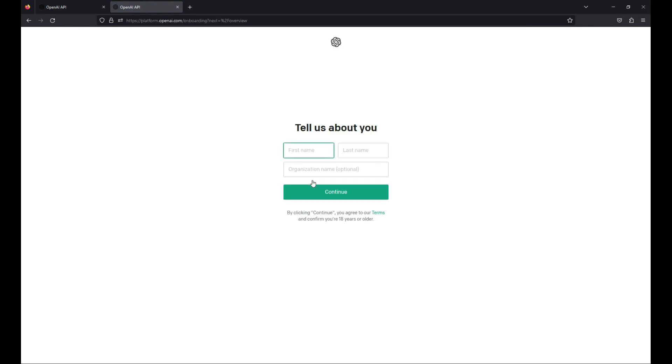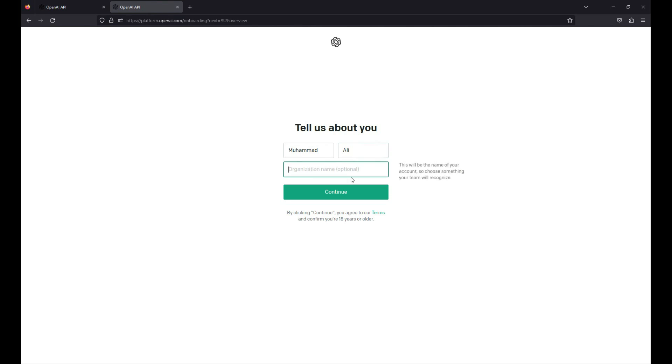Now I am signed up successfully. Here I have to provide my name, so my name is Muhammad Ali. Then your organization name, which is optional. If you want, you can write your organization name here. I will click on continue.